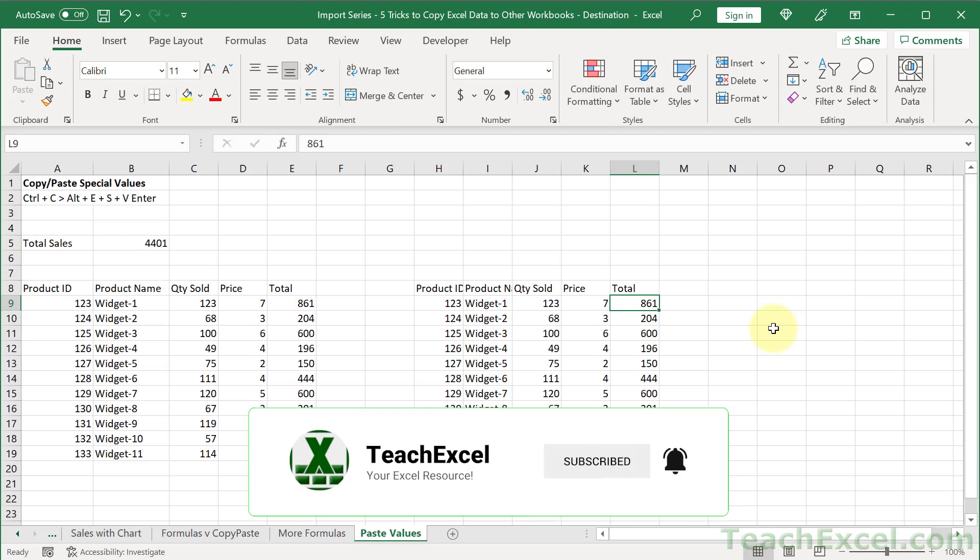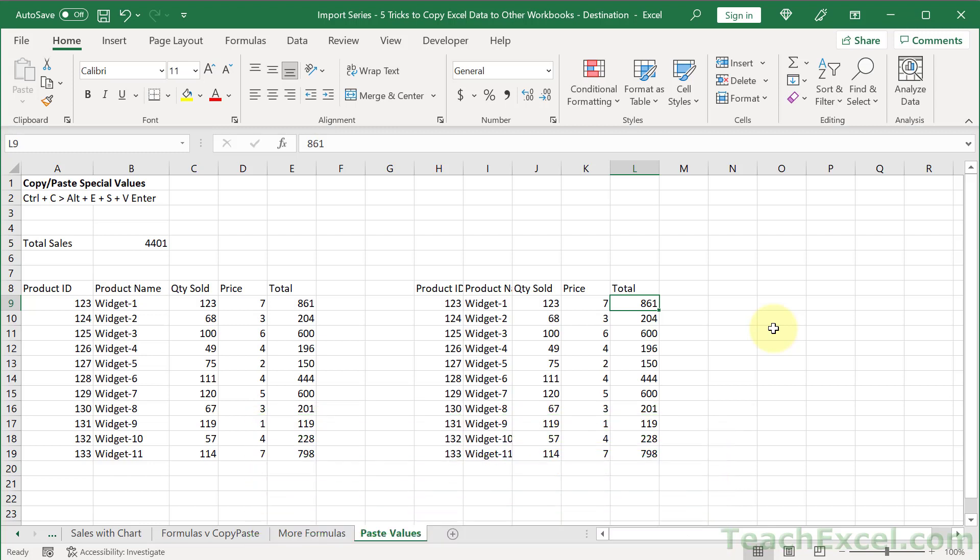But now let's move to method number two. So copying and pasting the data, it can work. But you get little issues here and there occasionally that take a very long time to troubleshoot. So let's make our life a little bit easier.